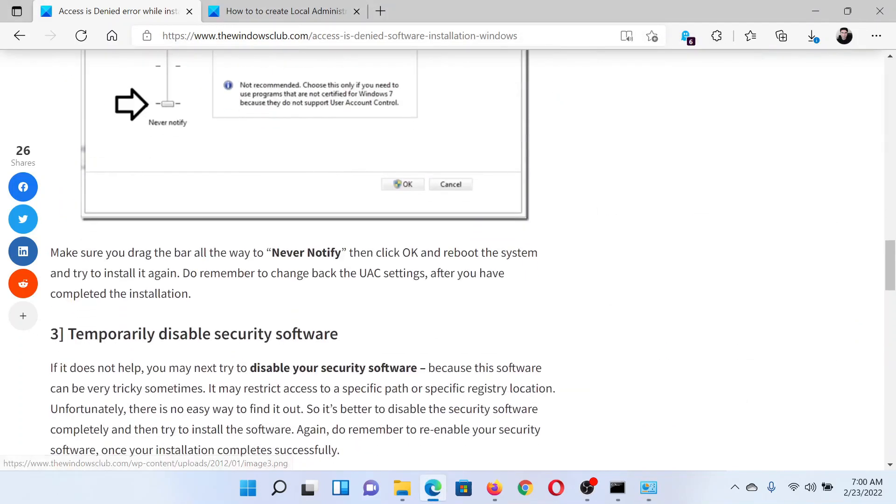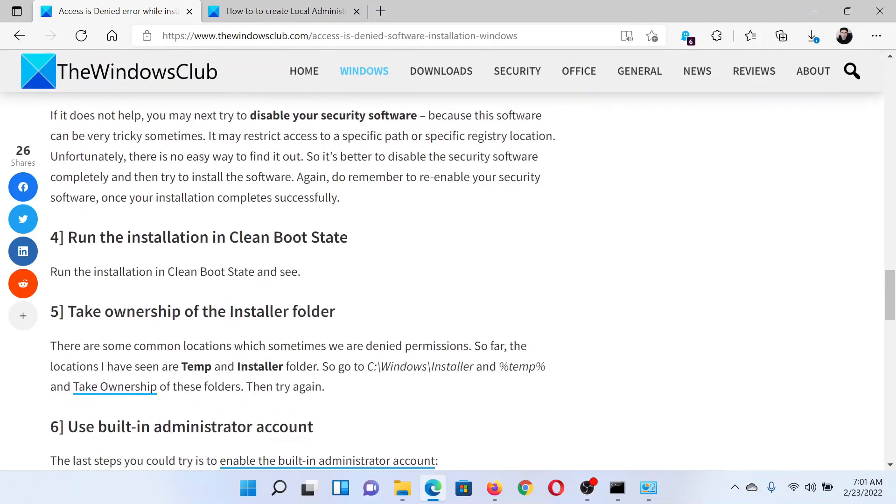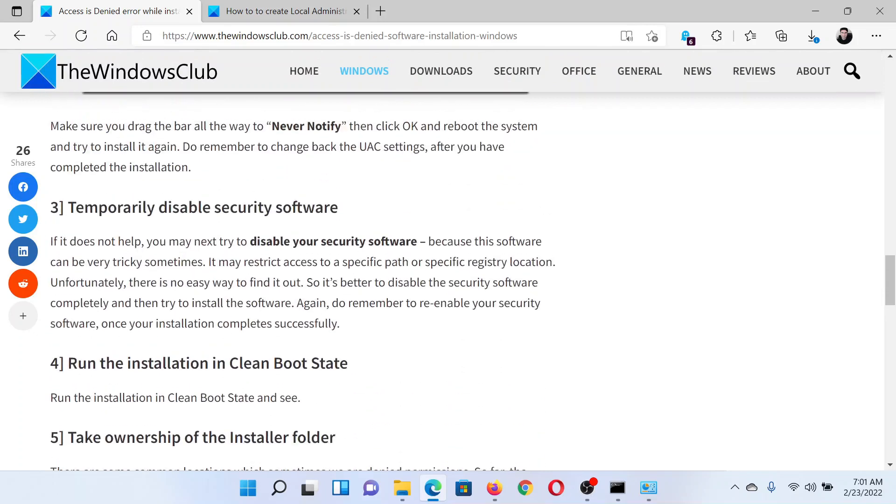The next solution would be to temporarily disable any security software on your system, especially third-party security software.